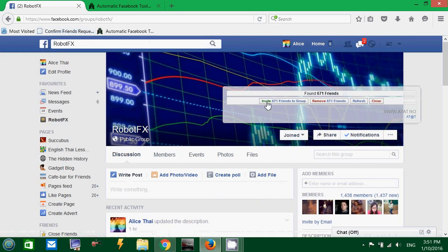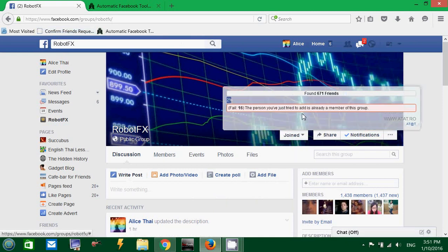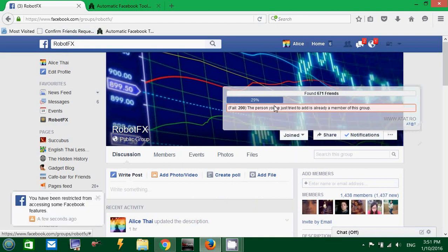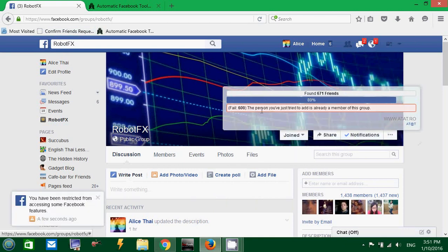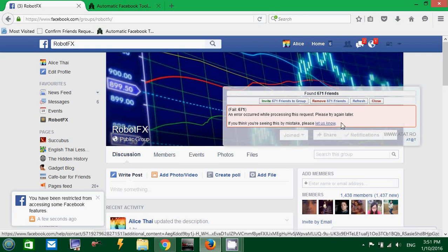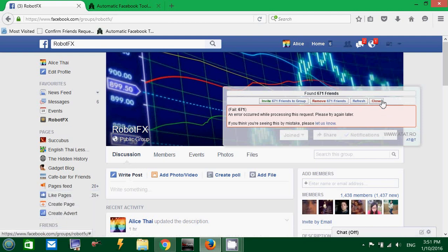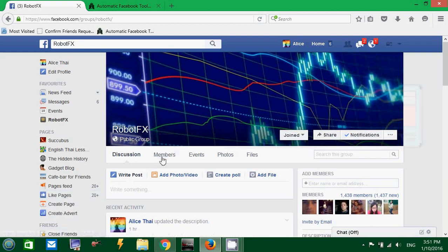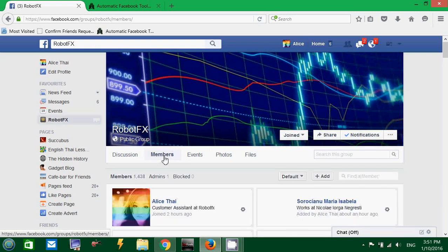Then, I can invite my friends without any other confirmation. And you have the progress here. It says fail, fail, fail all of them, basically, because they are already invited. So, they have been invited already. That's why the second time it fails, of course. You cannot invite them two times.